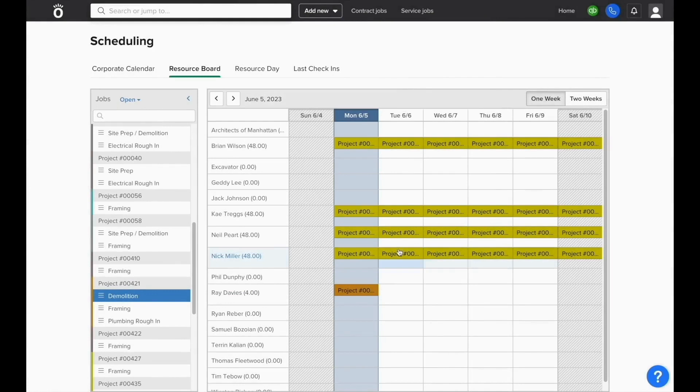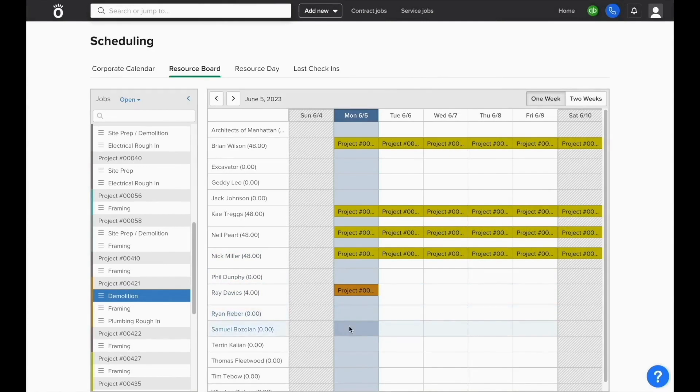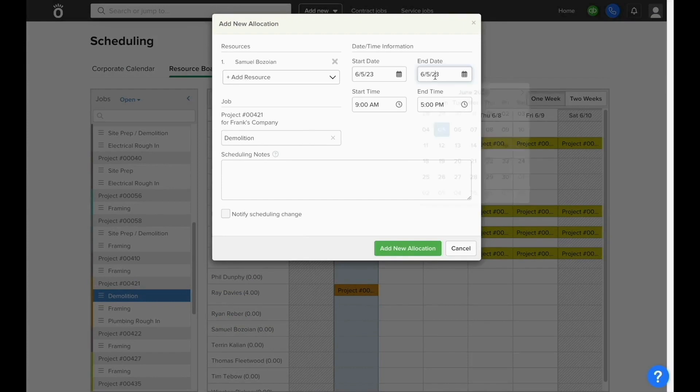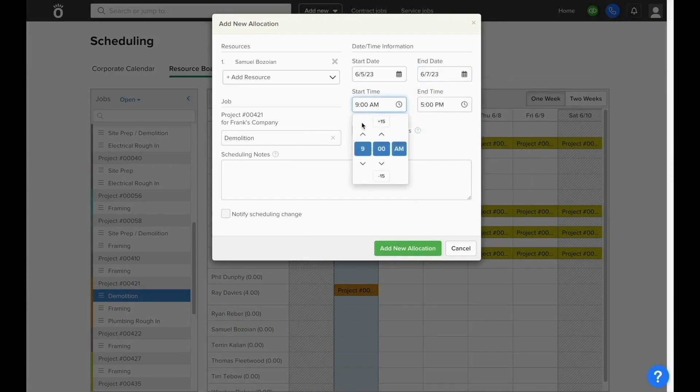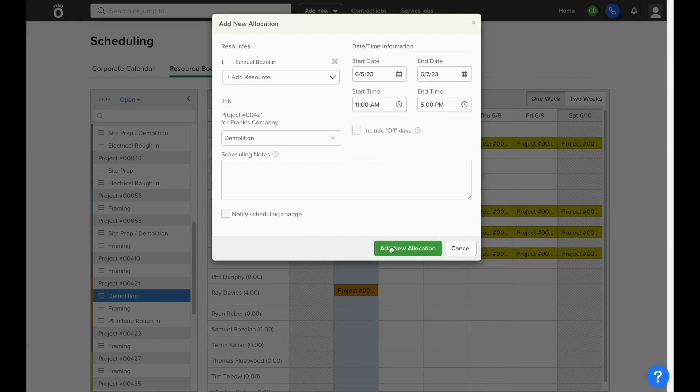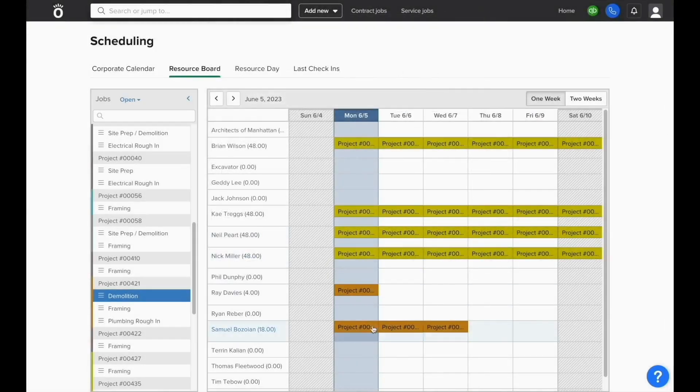If you need, you can also schedule multiple days at a time using this tool. When you select the employee and the day, under start date and end date, you can choose a later date and the same one that's been initially selected. And again, you always have the ability to select specific times of day and you'll see that this spreads across multiple days on the calendar.